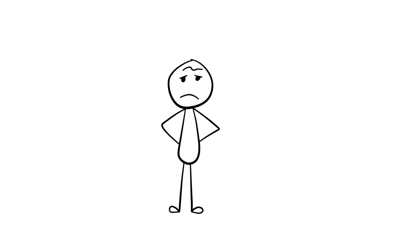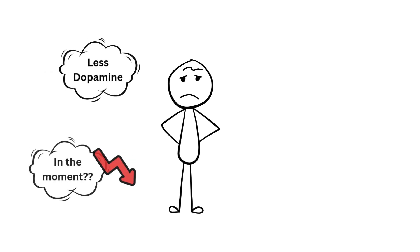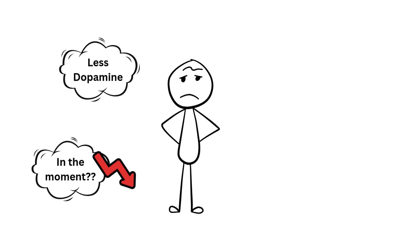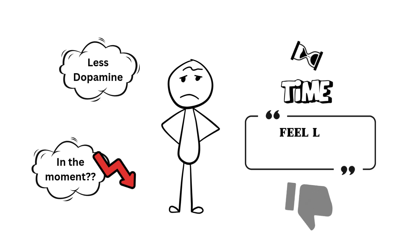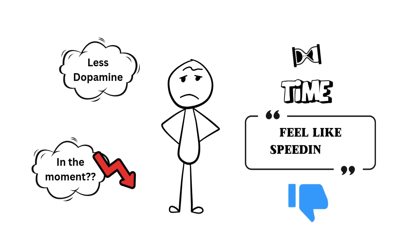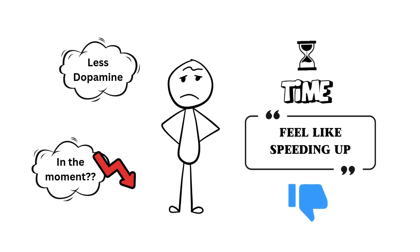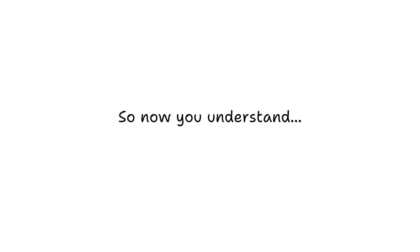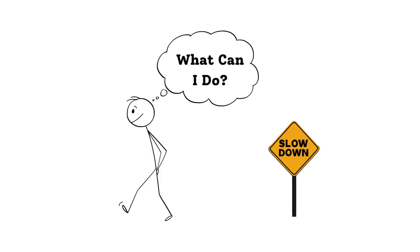But as we age, our brain's ability to release dopamine decreases, and we don't feel as in the moment as we did when we were younger. This neurological change can make time feel like it's speeding up because we're not as alert to the passage of time. So now you understand why time feels like it passes faster as we get older. But what can we actually do to slow it down?